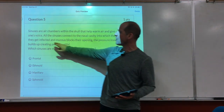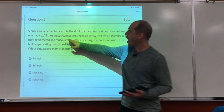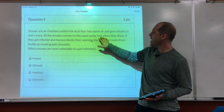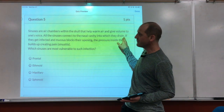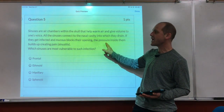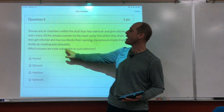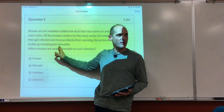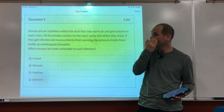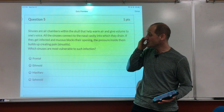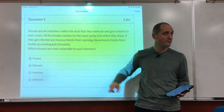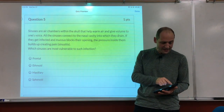Sinuses are air chambers within the skull that help warm the air and give volume to one's voice. All the sinuses connect to the nasal cavity into which they drain. If they get infected and mucus blocks their openings, pressure builds up and we get pain. Which sinuses are most vulnerable to that problem? The maxillary sinuses.